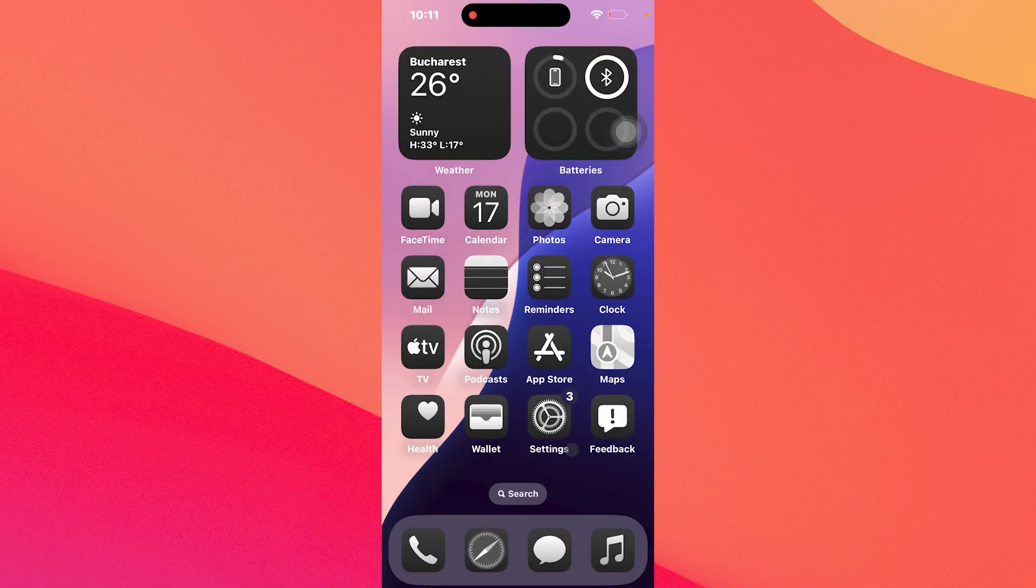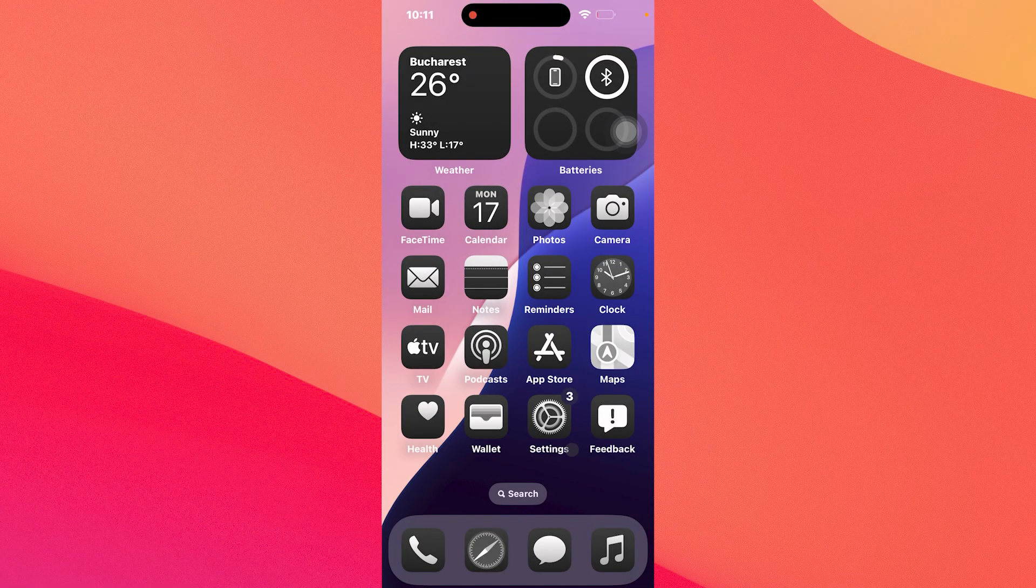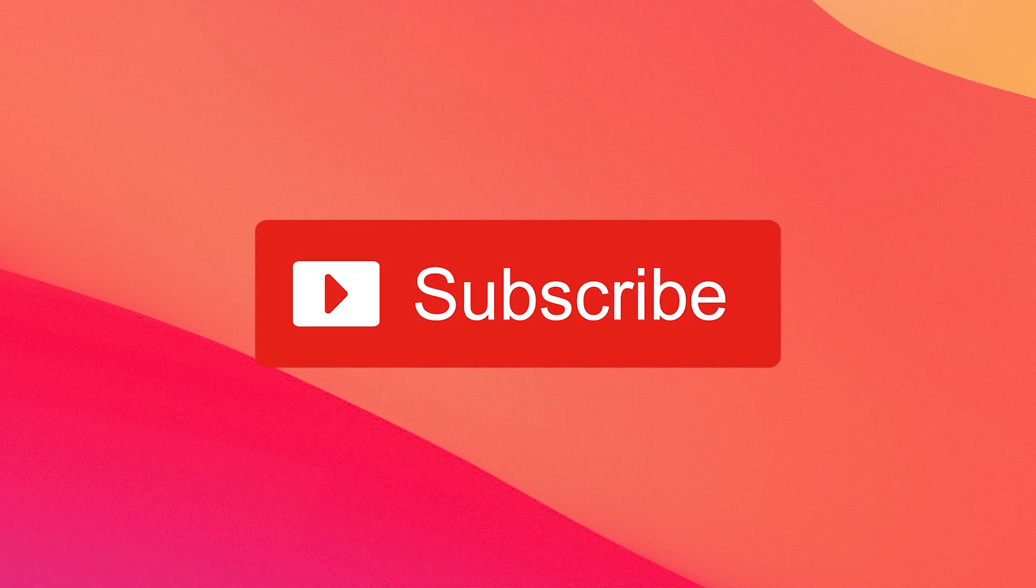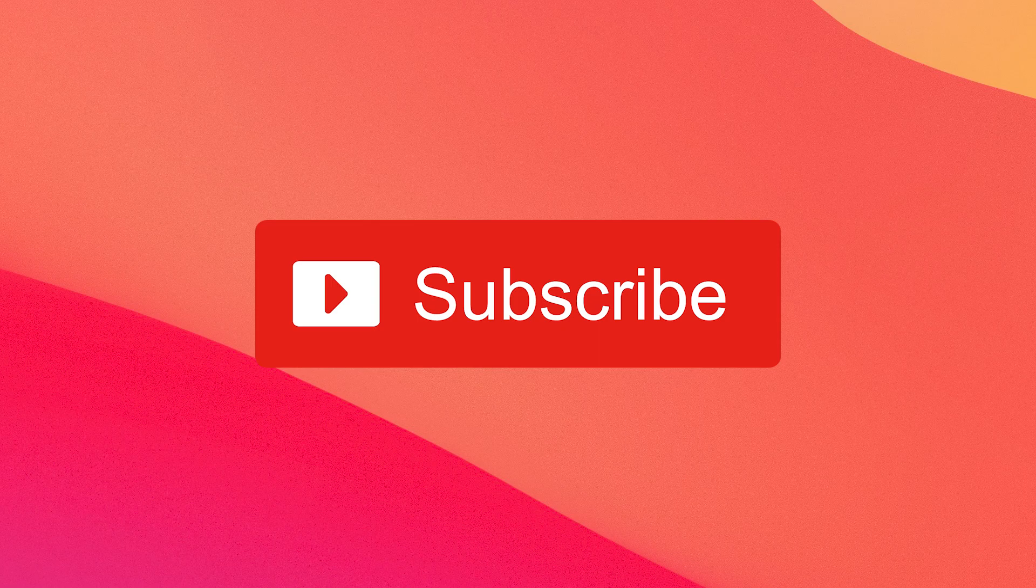And that's it. Super simple, isn't it? Of course, if this video helped you, make sure to hit the like button and subscribe to our channel for more quality content. Thanks for watching.